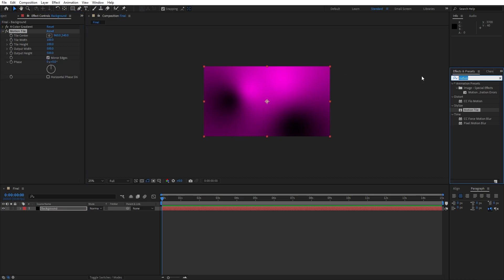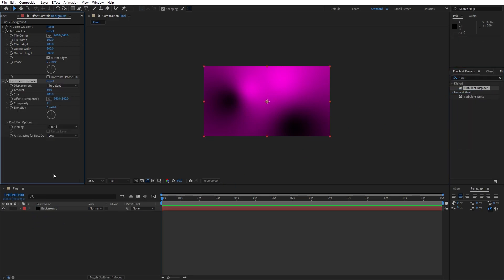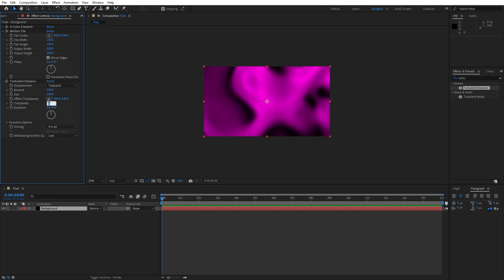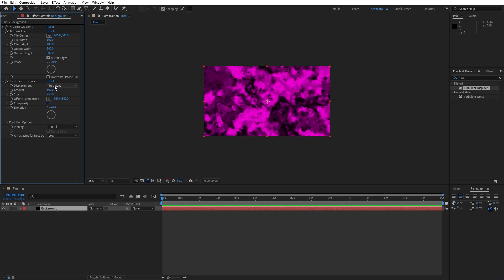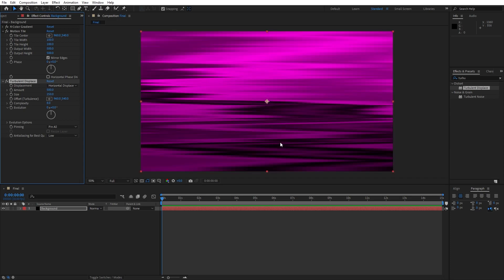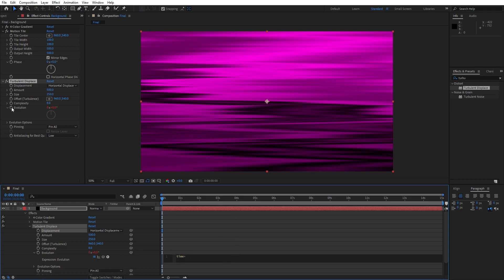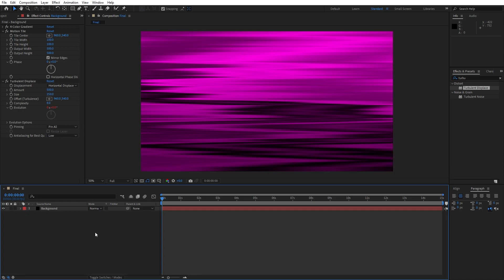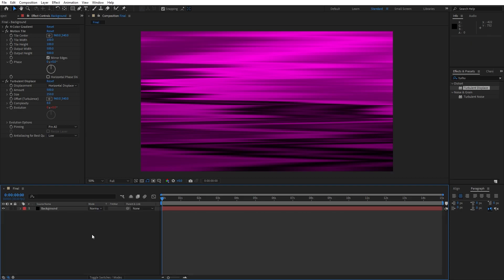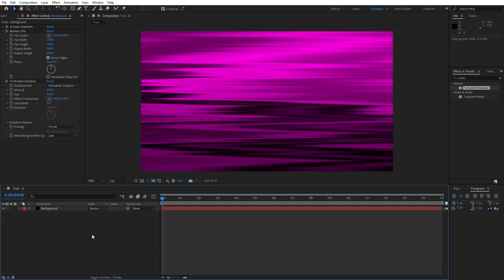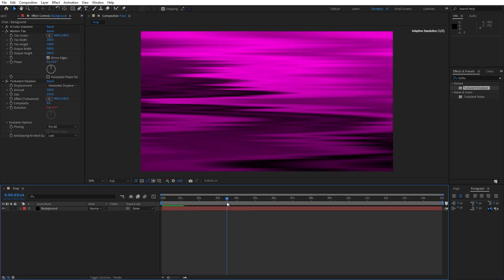And our next effect is going to be turbulent displace, drag and drop also on the background layer. Here for the amount let's try 500, size 250, complexity 8 and also change displacement from turbulent to horizontal displacement. As you can see we have already cool looking background. Now let's animate evolution. Hit alt or hold alt on your keyboard then click on this little stopwatch and type here expression time asterisk 50. If you want to see faster animation just hit here higher number and if you want to see slower animation type here lower number. Now when we hit zero we have movement of our background.